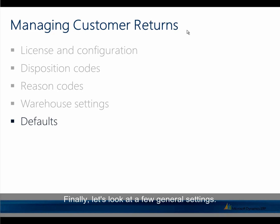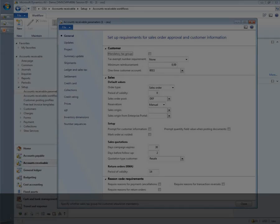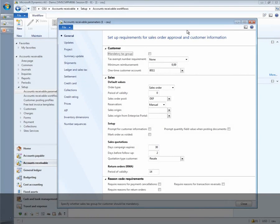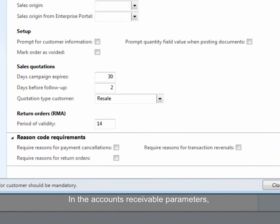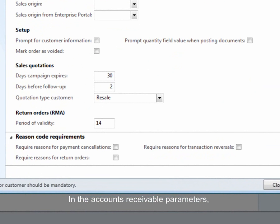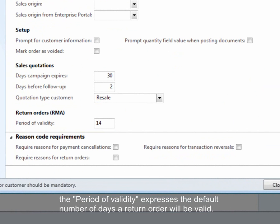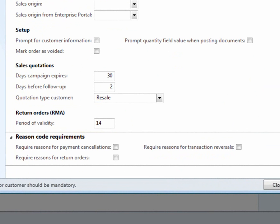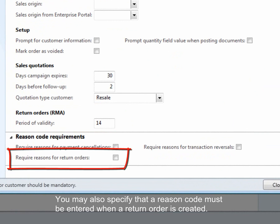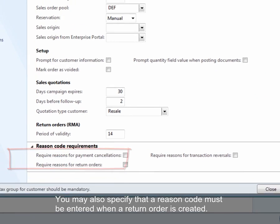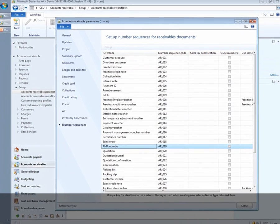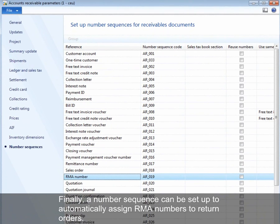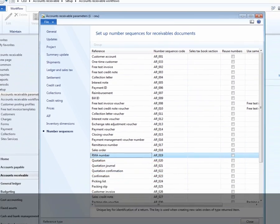Finally, let's look at a few general settings. In the accounts receivable parameters, the period of validity expresses the default number of days a return order will be valid. You may also specify that a reason code must be entered when a return order is created. Finally, a number sequence can be set up to automatically assign RMA numbers to return orders.